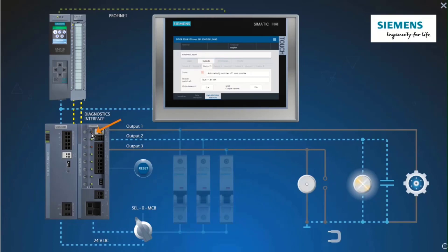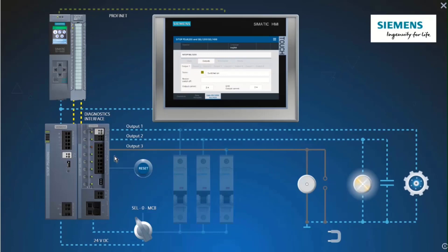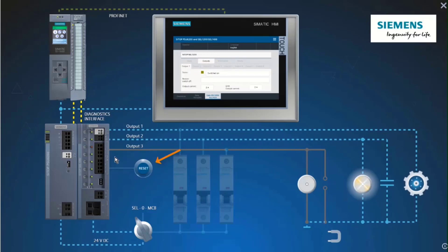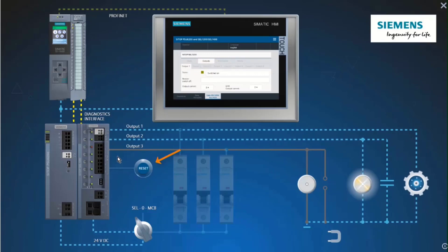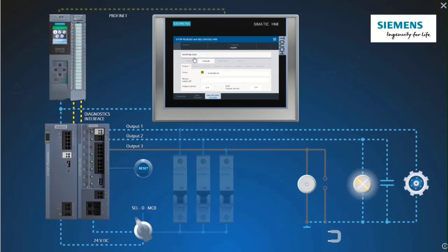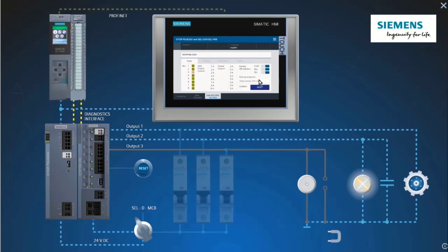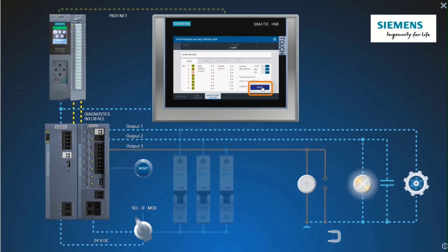Via the button on the selectivity module or with the remote reset. The remote reset can be activated via the faceplate, for example.